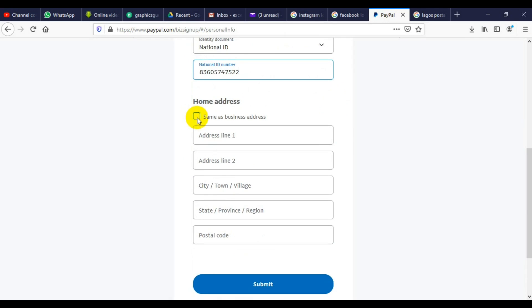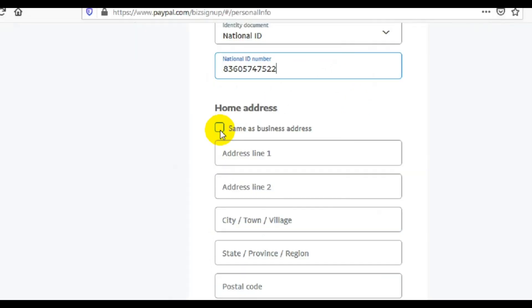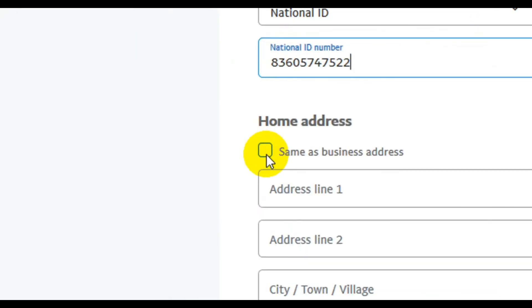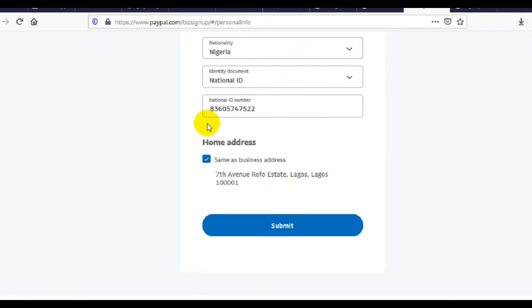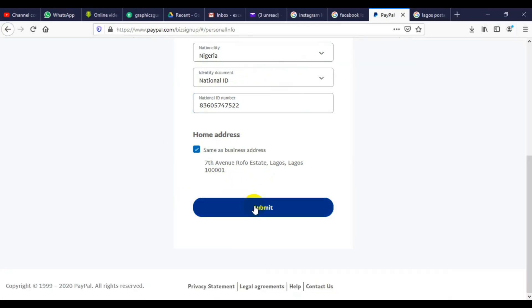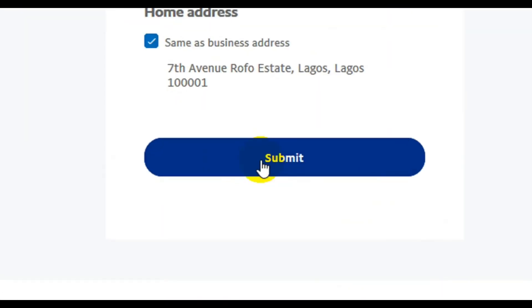So let me continue. You can tick this place here to justify the address is the same as the business. So it's going to import everything. Once you are done, then you click on Submit.